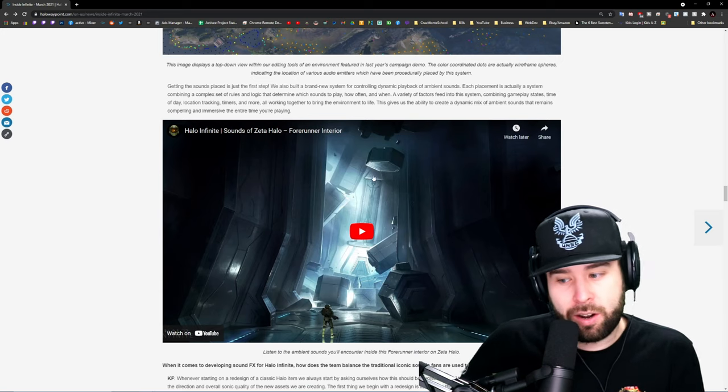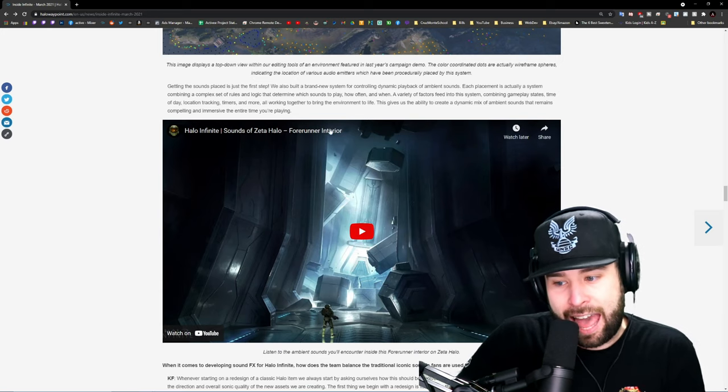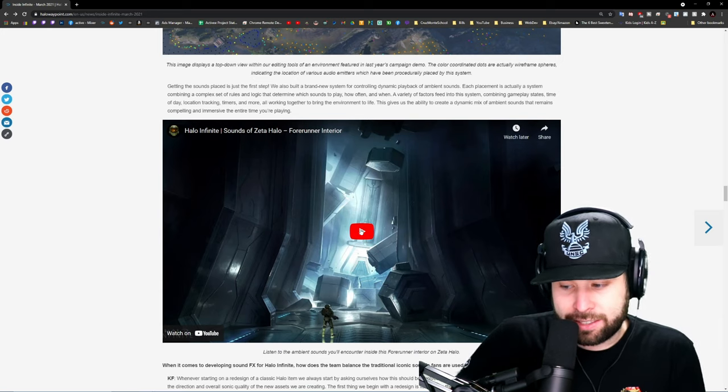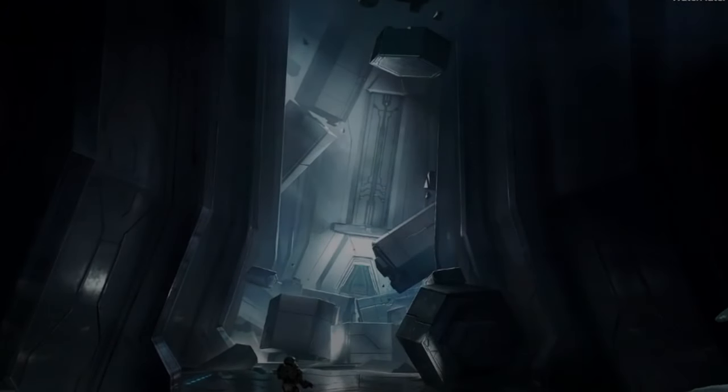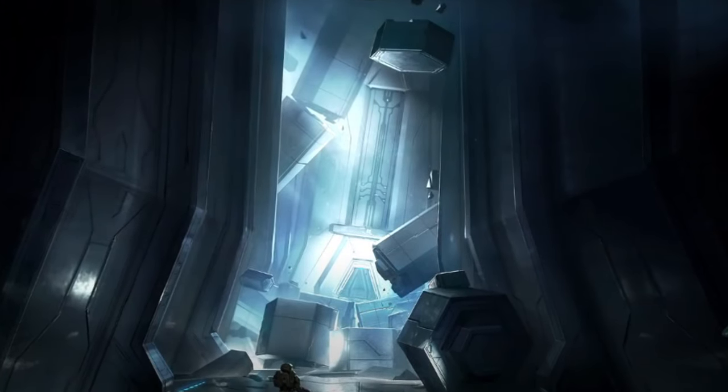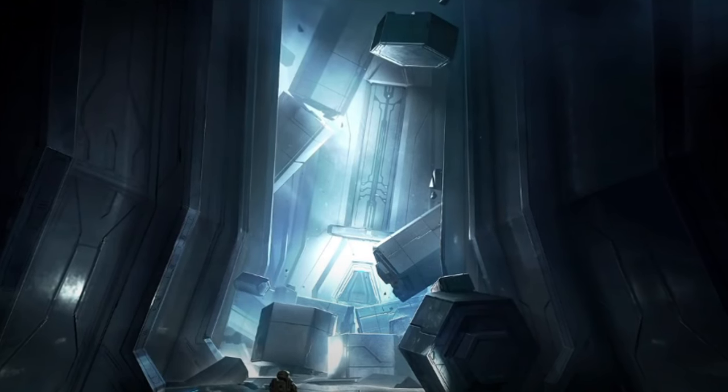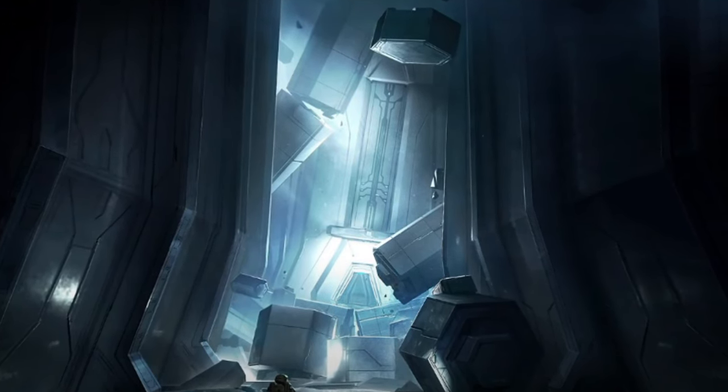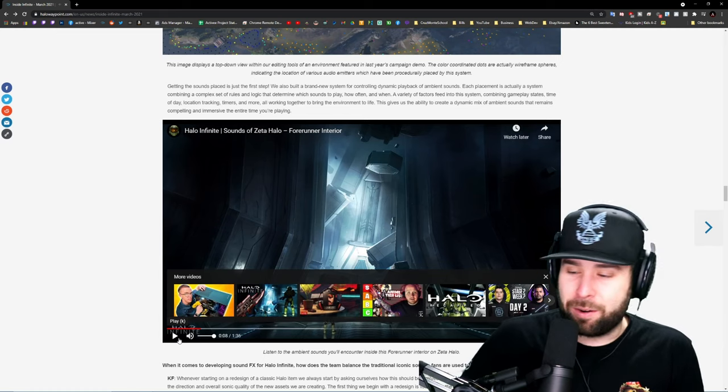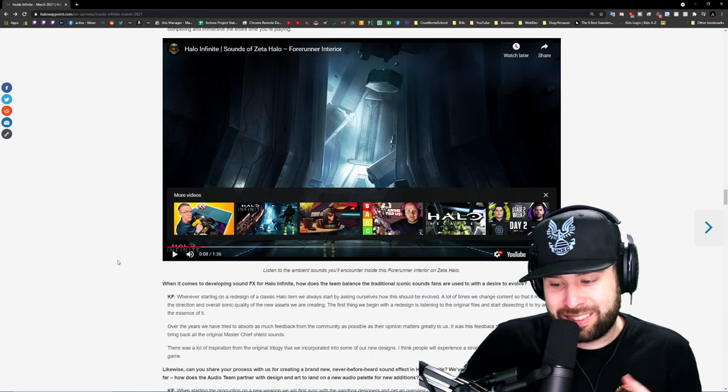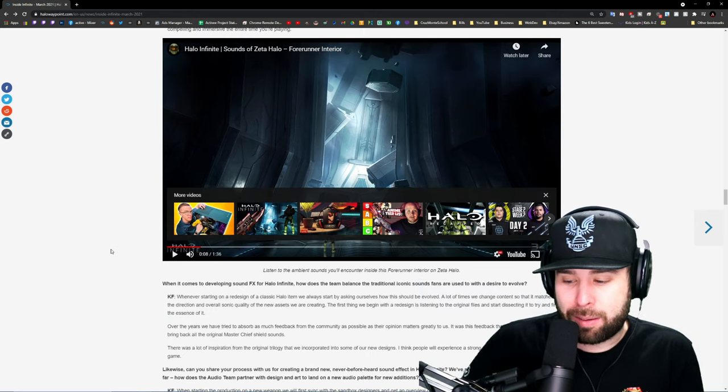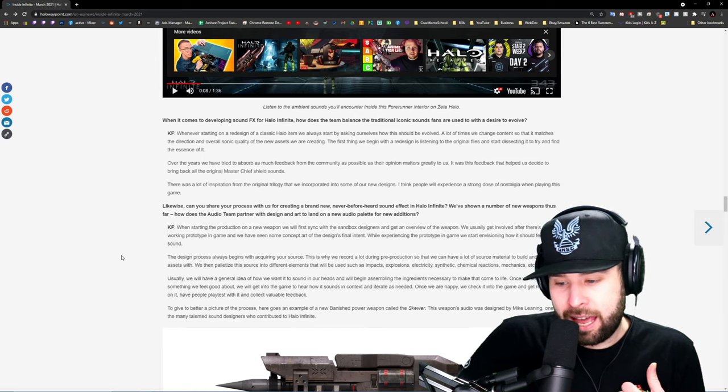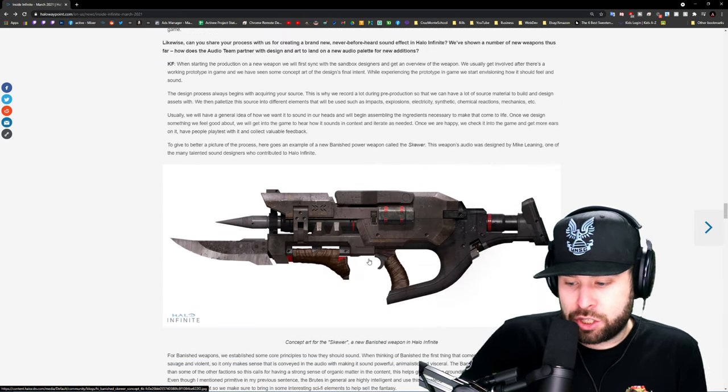Over here they talk about the Forerunner interior. You can go through and listen to that. You can go to the blog yourself and take a listen to that. I did listen to the whole thing to see if there was anything like any secret stuff in there, and I couldn't really find anything. But I'm sure people will dig a lot further in the future.